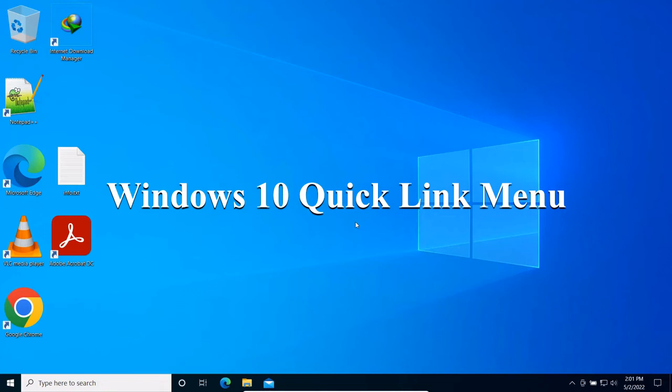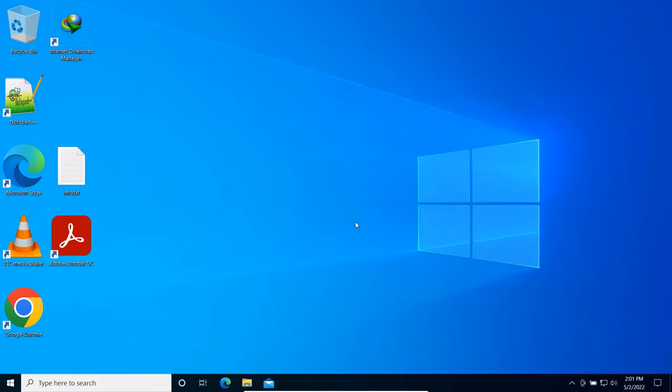We are going to talk about the Quick Link Menu. The Start Menu hides a very handy tool called the Quick Link Menu that has shortcuts to power user settings like Disk Management, Command Prompt, Network Connections, and more.